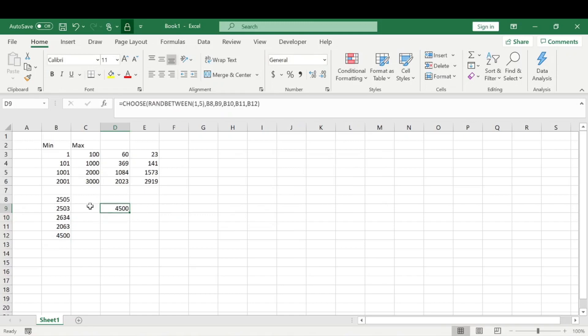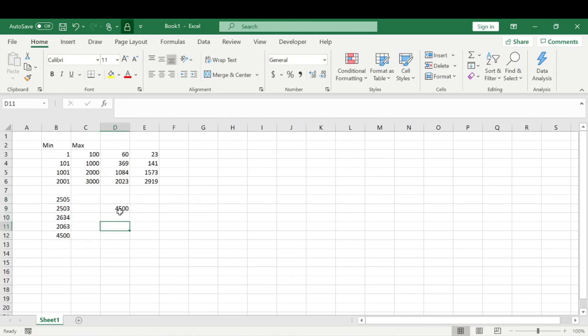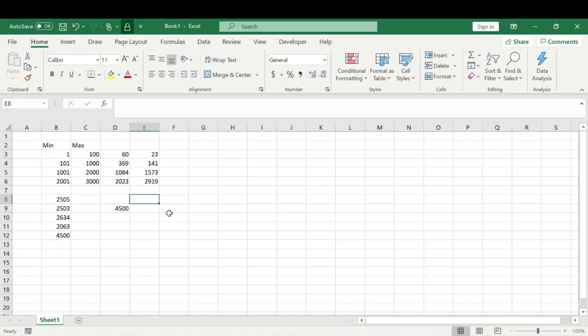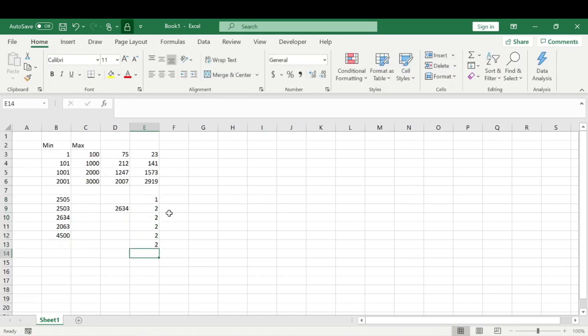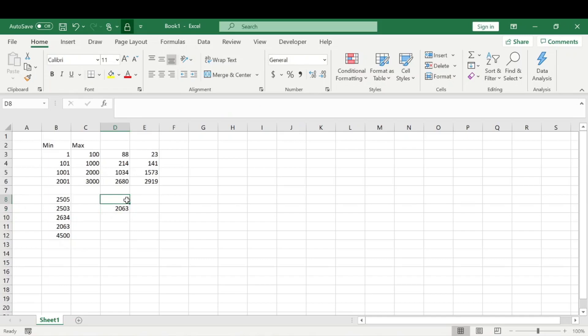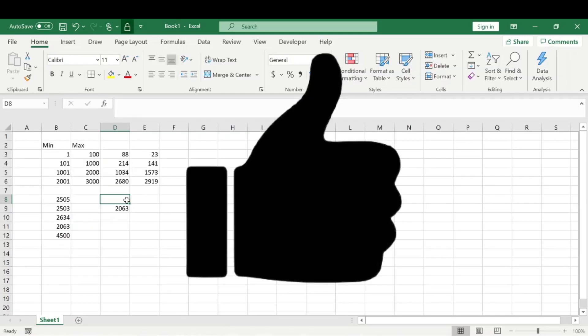It will choose one of these randomly to display. It looks like we're living in apartment 405 or 500. Again, this will change with every input in a cell, but the difference between the RANDBETWEEN function and putting a CHOOSE function in between is that this is more specific.